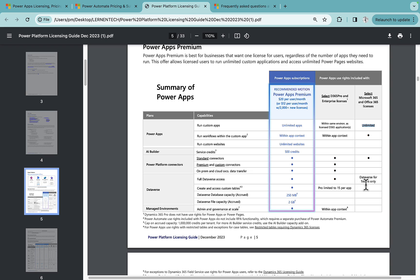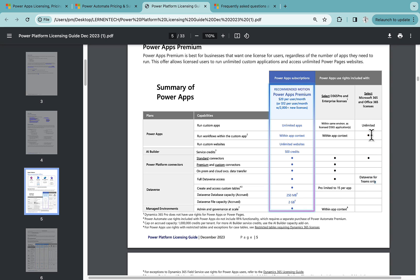So here in Power Apps Premium we get the standard Dataverse capacity, that is full Dataverse access. And in the Office 365 license we get Dataverse for Teams only, not the standard one. And rest of the things like Dataverse related, we don't get it here. So this is the major difference between this Office 365 license and the Power Apps Premium license.